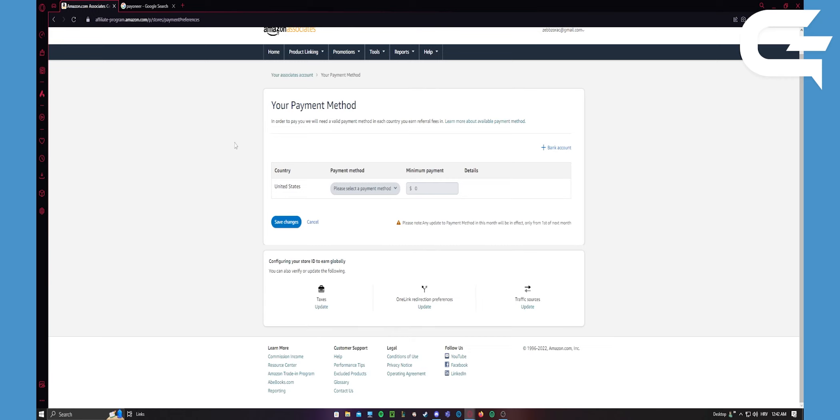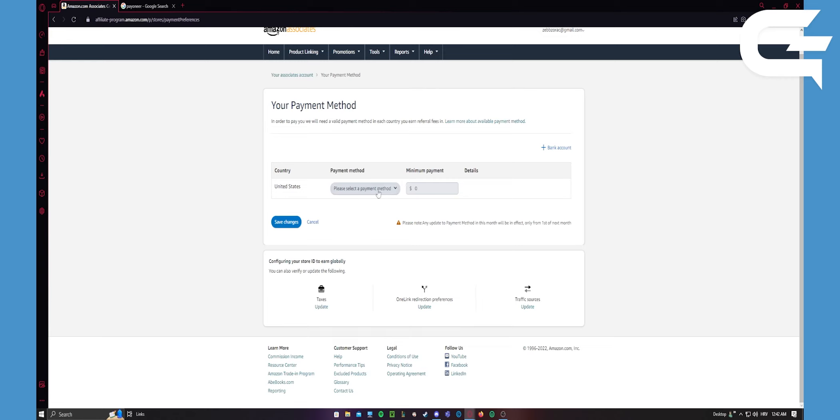And then go to Payoneer and copy your details there. Then you should select direct payment method and everything that you get paid you'll get paid on Payoneer, and then you can just transfer it to your account.